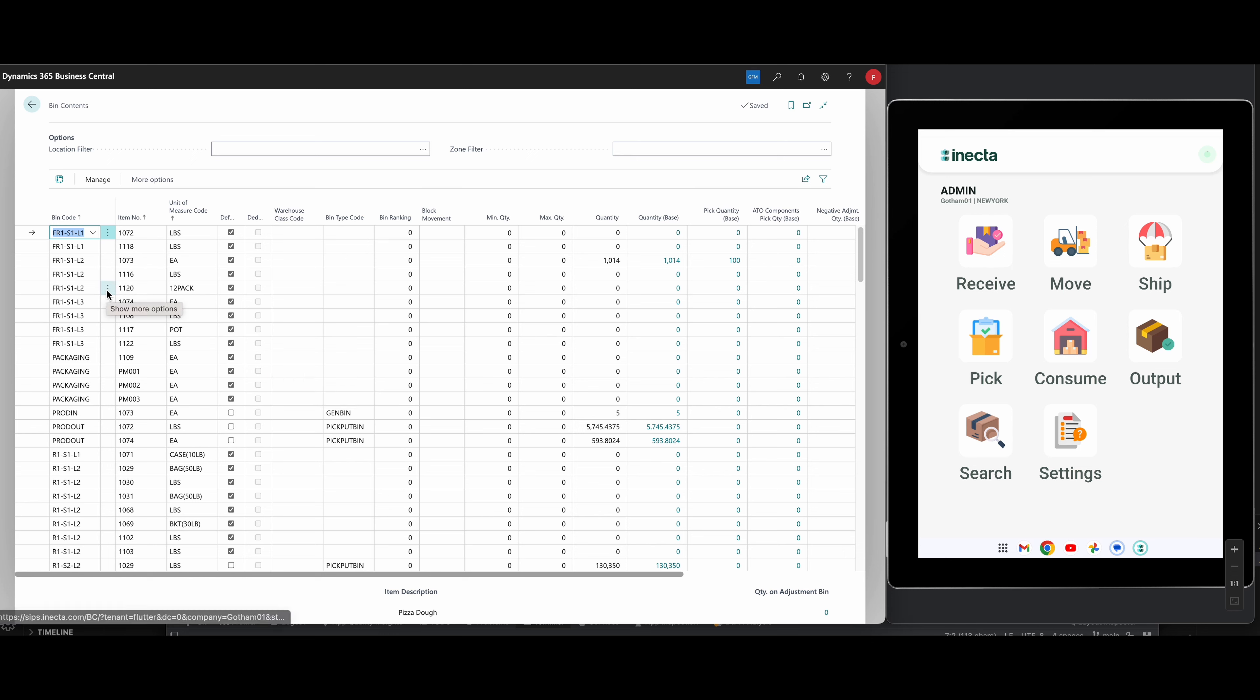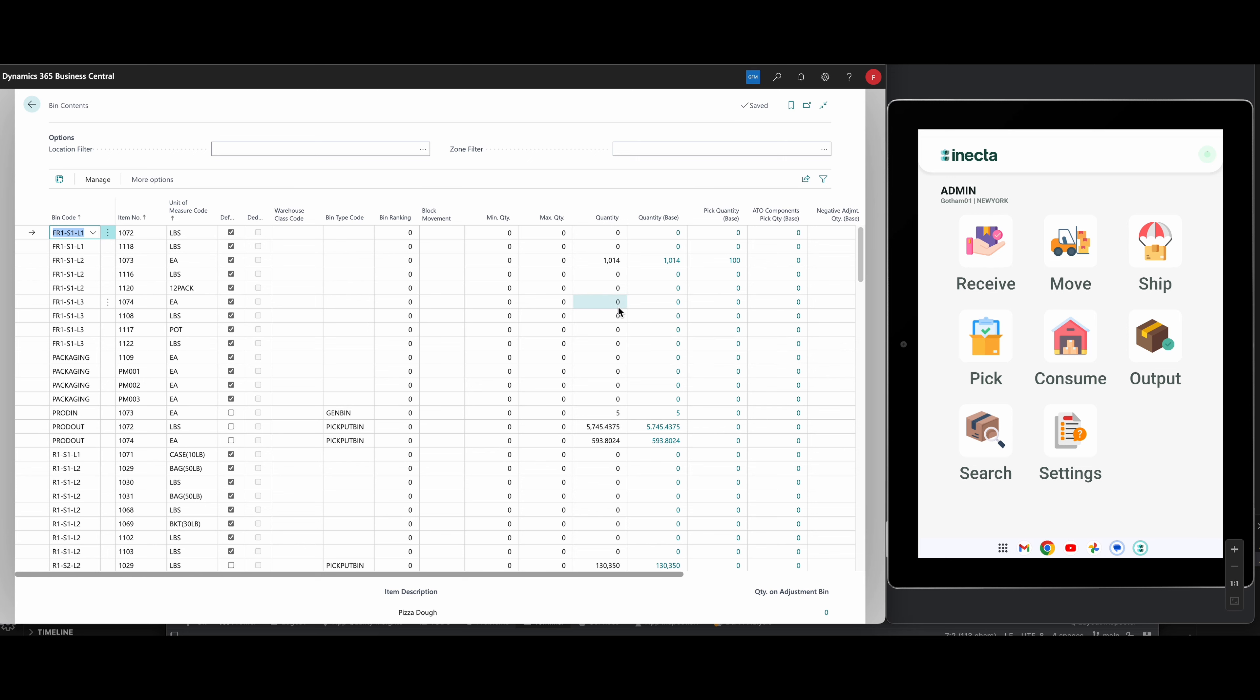So it's a little misleading, but locations will have bins, but it will not show up here unless there is a bin content created. And a bin content means that just something has been in the bin at some point. Now I have a lot of zeros here. That means that there is nothing in that bin right now, but at some point there was something and therefore we have entries behind it basically.